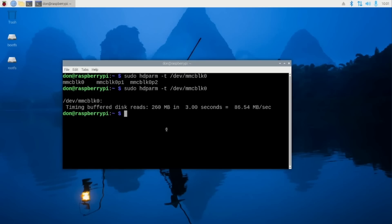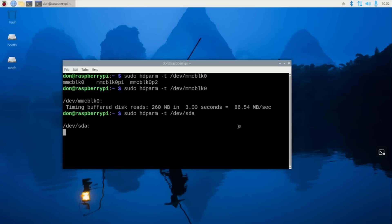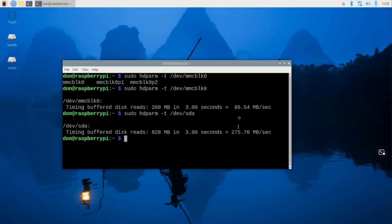The other configuration that we have is our USB SSD. Let's run hdparm on /dev/sda. This should have at least 200 MB, maybe 300. It's 275 MB, which is crazy because it's double or almost three times the speed of the SD card, which is really good. That's how I've always been running my Raspberry Pi 5s, using the USB SSD because of this increased transfer speed.